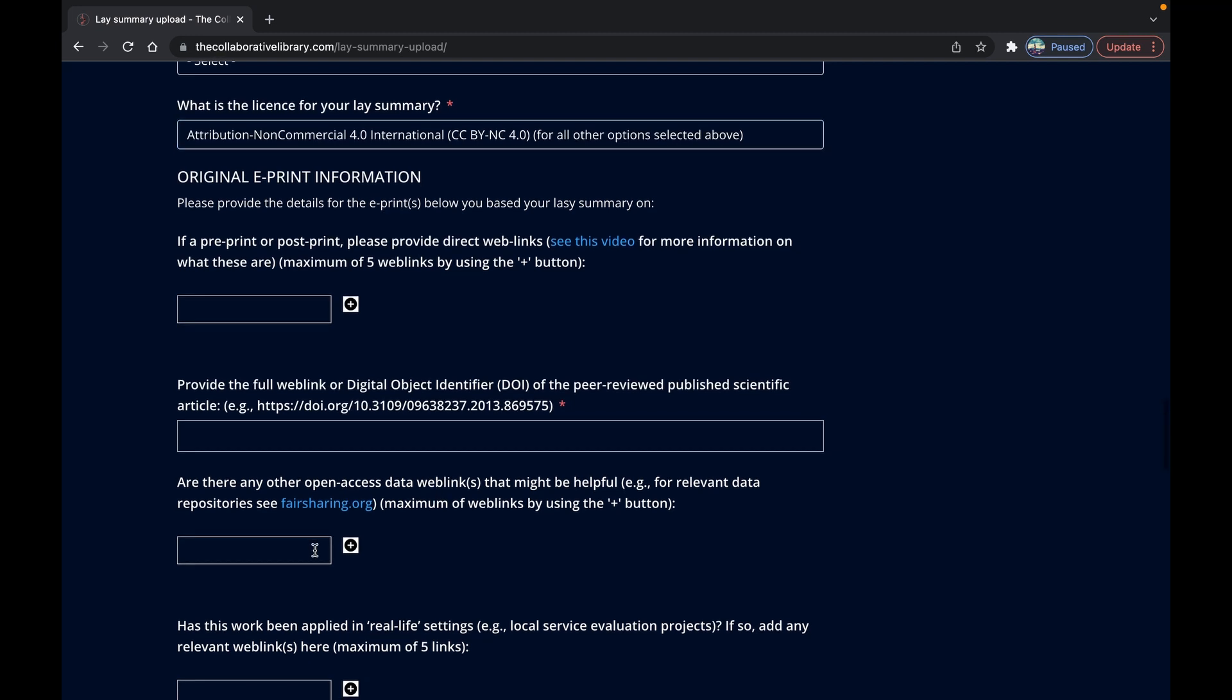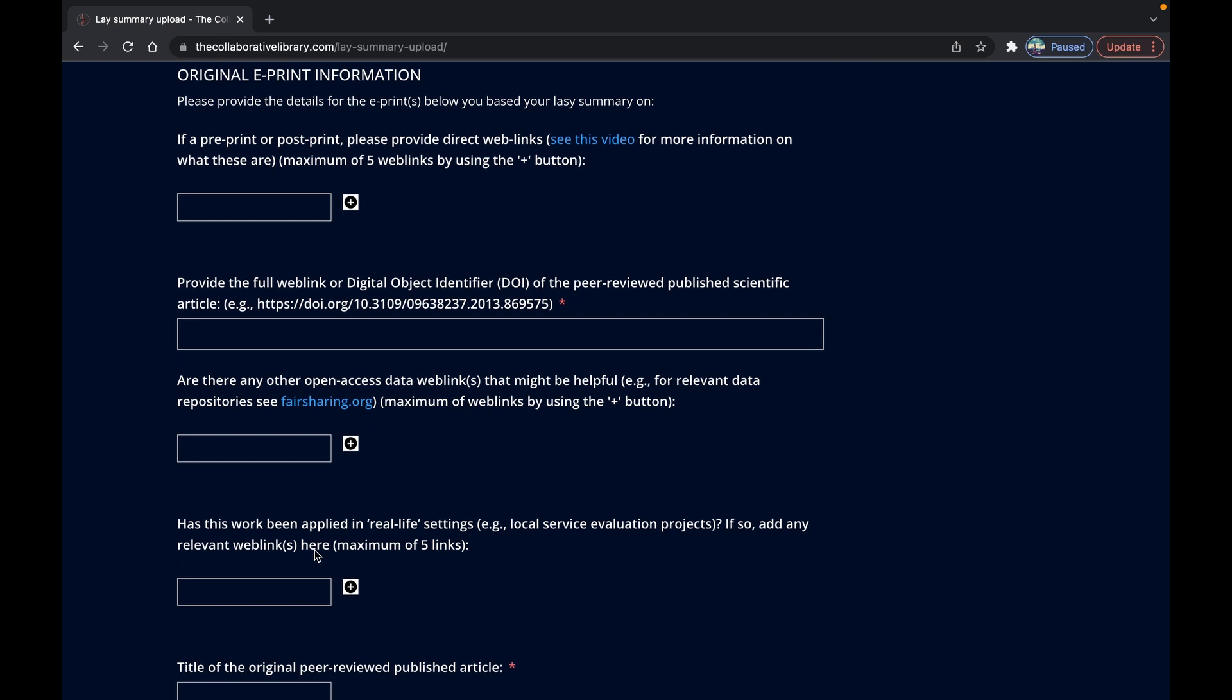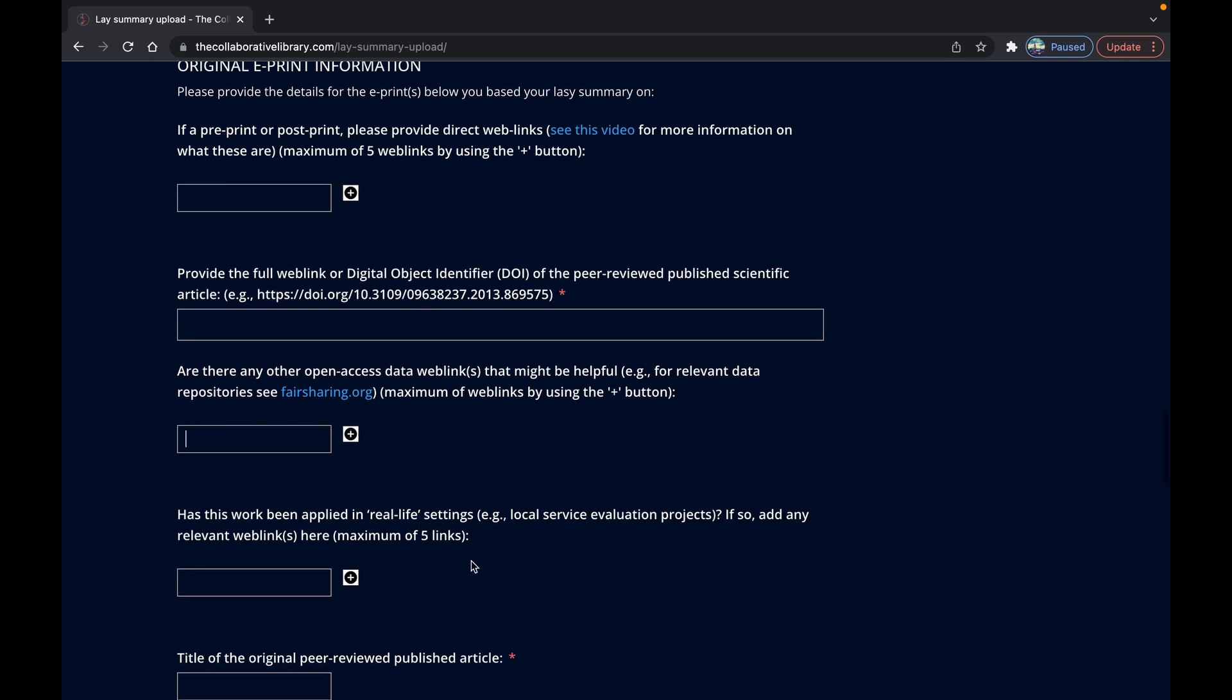Below this you can also provide a maximum of five web links to let your audience know if some of the ideas and a summary have been applied in real-life settings. So for example a web link to an NHS service web page that details the use of a particular intervention related to the research that you're talking about.